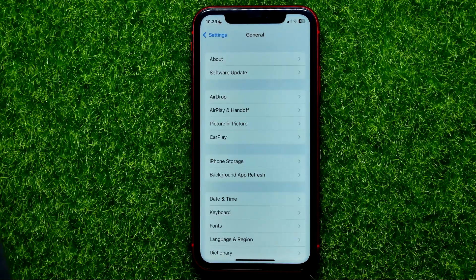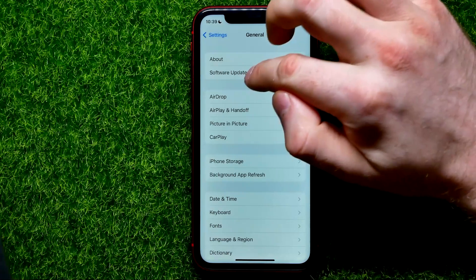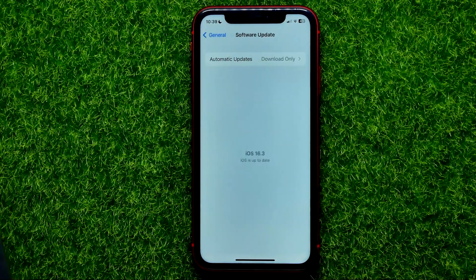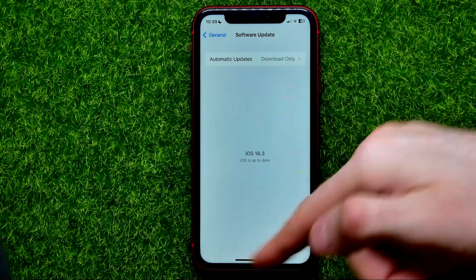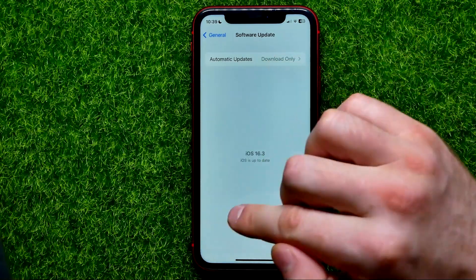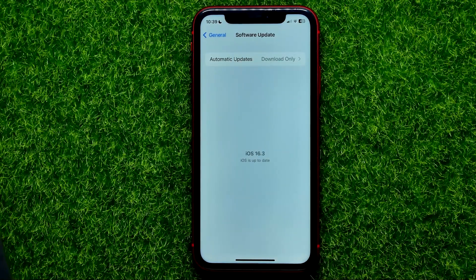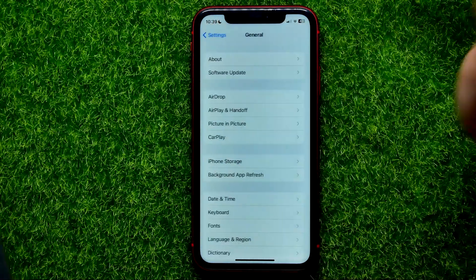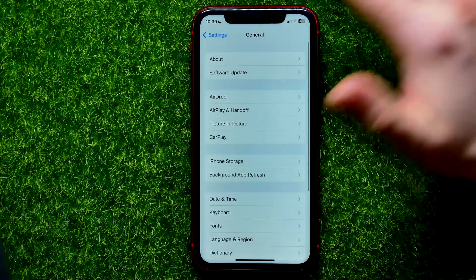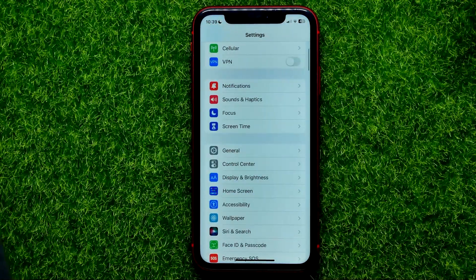On the next step, go to General and tap on Software Update. Here you need to check if you have any iOS updates available. If you do, tap Download and Install to get the latest iOS version. Then you can move on to the next step.